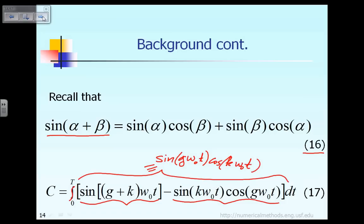Equation 17 states that the value of C we would like to evaluate is the integral of sin(g·ω₀t)·cos(k·ω₀t), but using equation 16 we can express sin(g·ω₀t)·cos(k·ω₀t) as shown in equation 17.